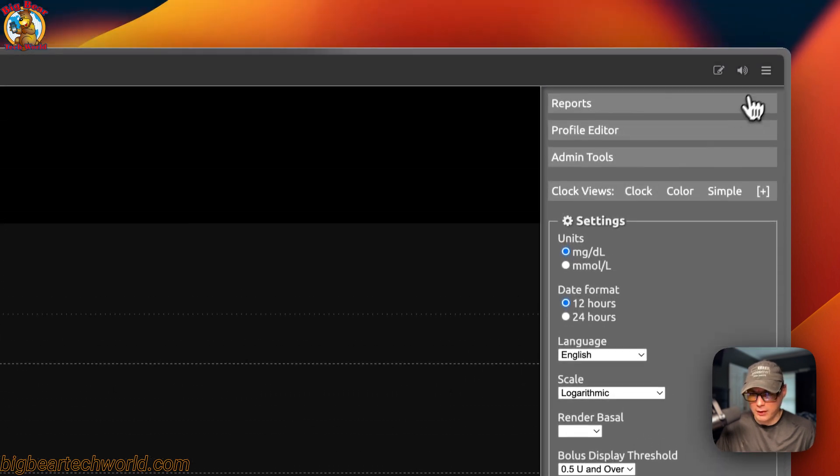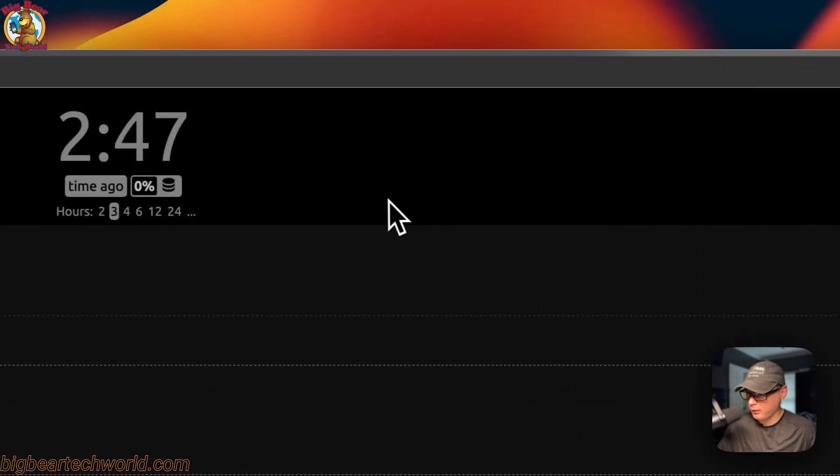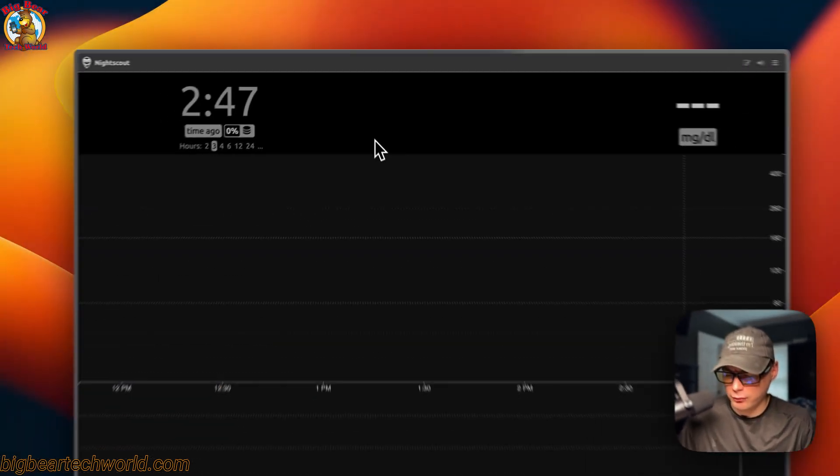That's a look at the Nightscout UI. I've gone step by step through getting Nightscout running on Portainer. If you like this tutorial, subscribe, comment, like, and support the channel. For video suggestions or community support, go to the Big Bear Community and join the forum — there's a link in the YouTube description. Stay tuned for more.